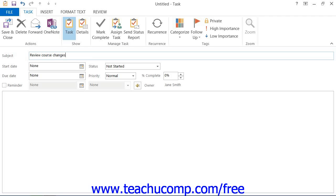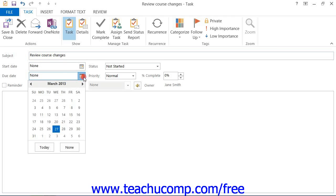If you have to complete the task by a certain date, click the drop-down arrow to the right of the Due Date text box in order to select a date from the calendar drop-down.